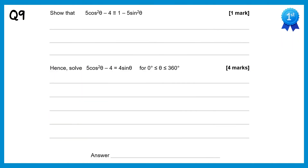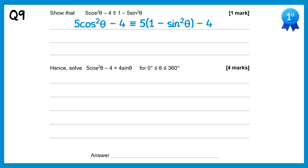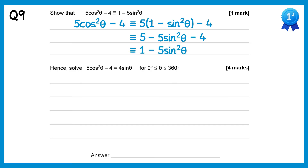In the first part of this question we need to use identities to show something is true, so we'll start with the left hand side and need to end up with the right hand side. We'll replace cos²θ with 1 minus sin²θ, giving 5(1 minus sin²θ) minus 4. Expanding the bracket: 5 times 1 is 5, and 5 times negative sin²θ gives minus 5sin²θ, then minus 4. Since 5 minus 4 is 1, this gives 1 minus 5sin²θ, which is what we wanted to show.